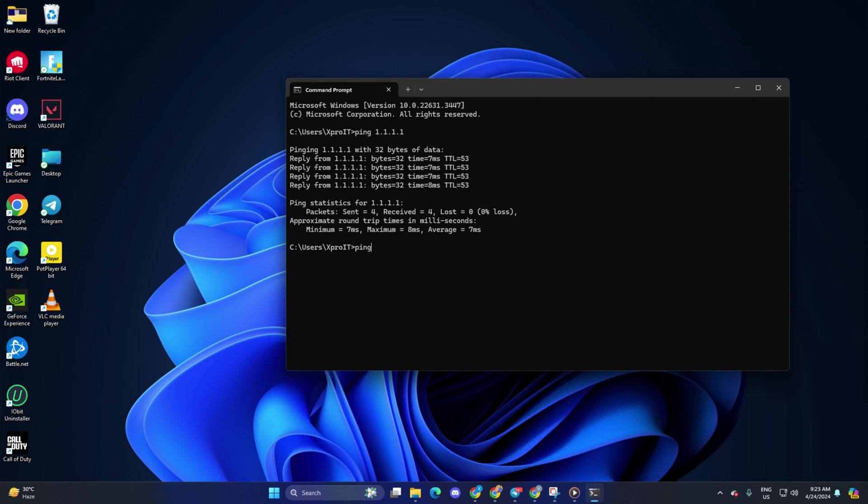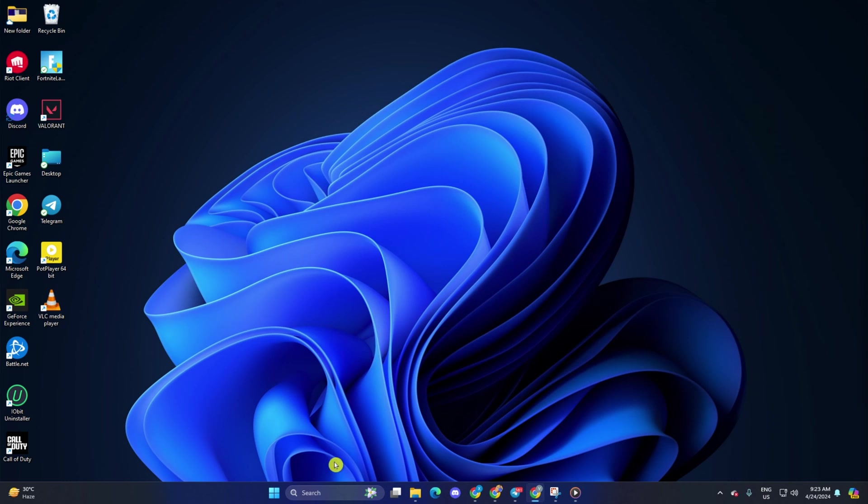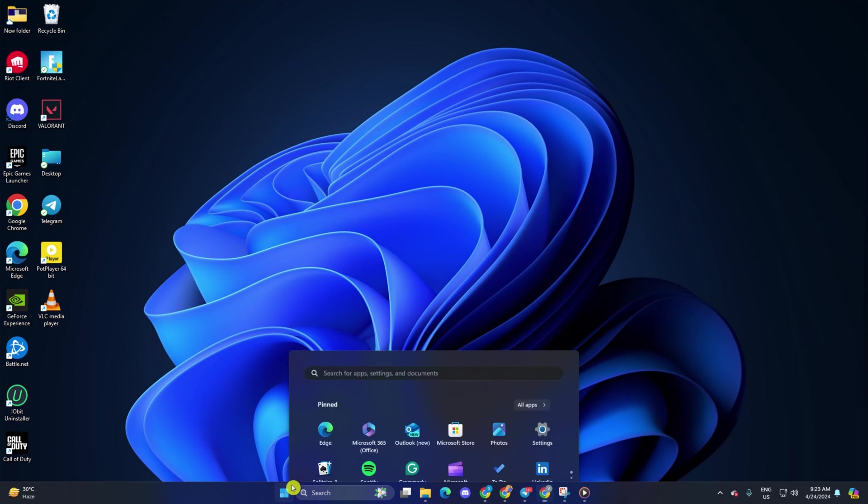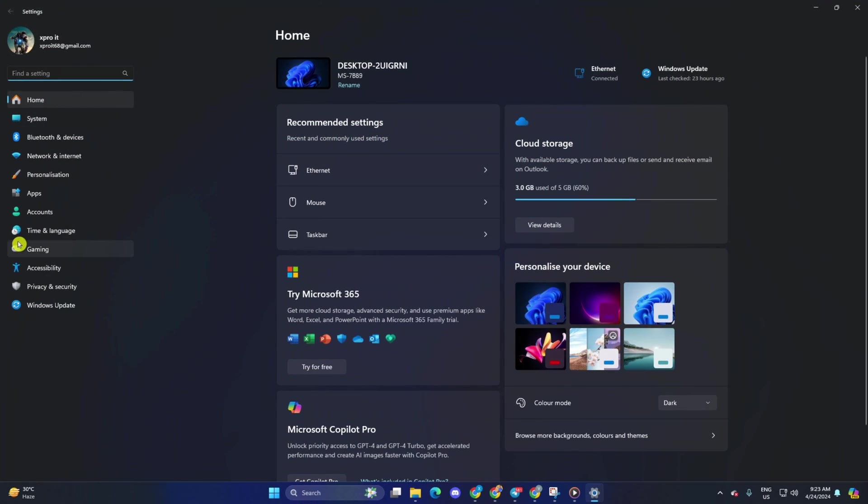Next, type ping 8.8.8.8 and press enter. And this will give you the minimum, maximum and average ping of this DNS server. After you find out which DNS server has the lowest ping, go to settings and click on network and internet.